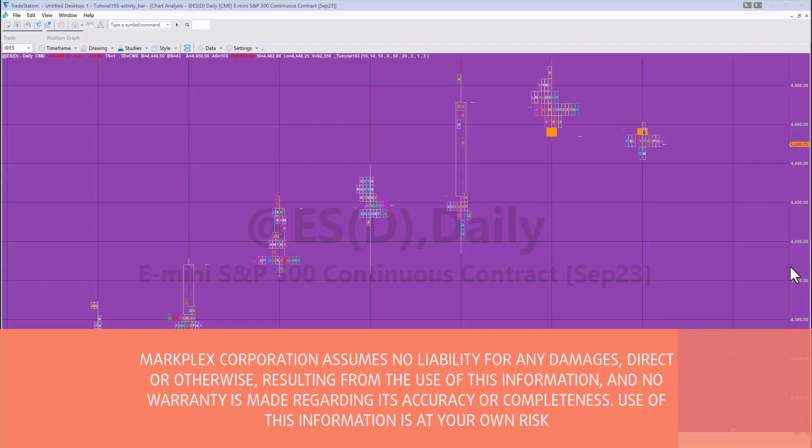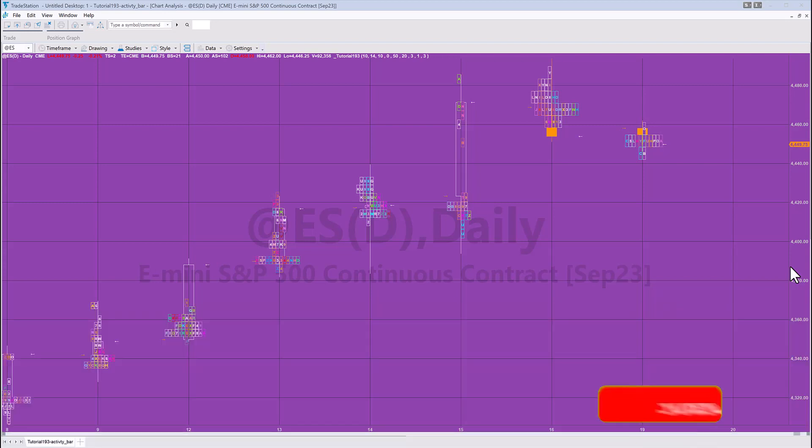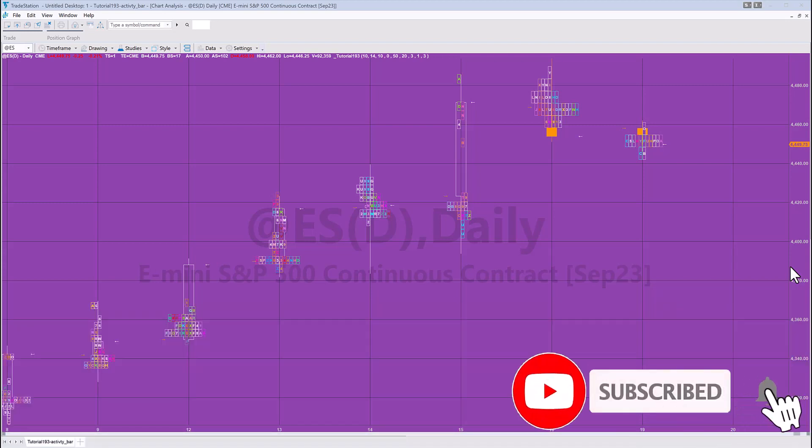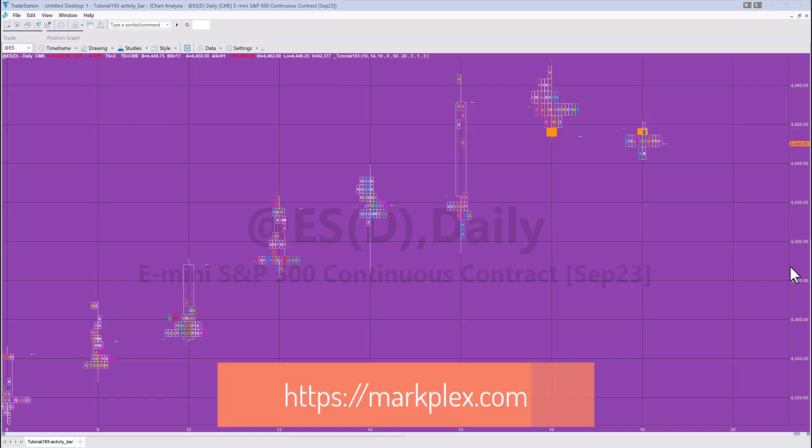Hello and welcome to Markerplex tutorial 193. In this tutorial we're going to be looking at activity bars. I haven't done this for a while - in fact the last one was tutorial 133 - so I thought it'd be something worth revisiting.